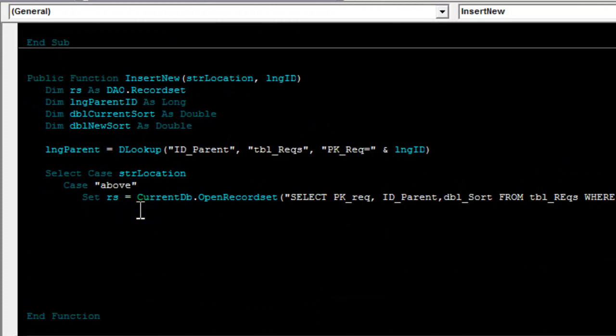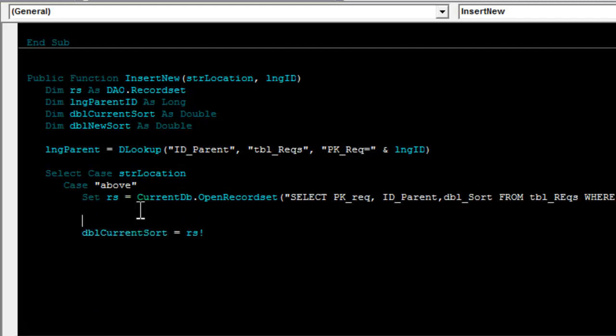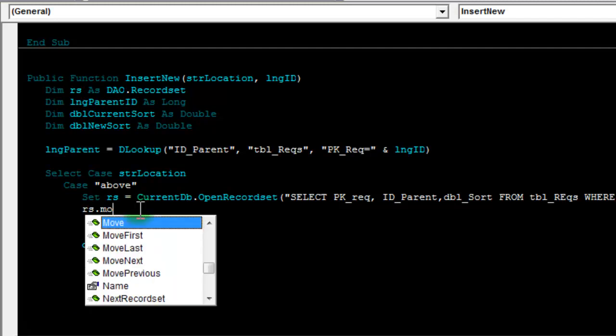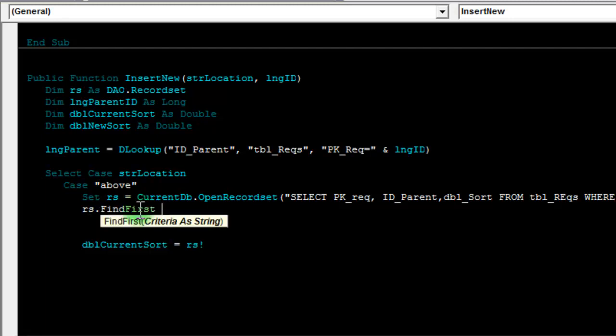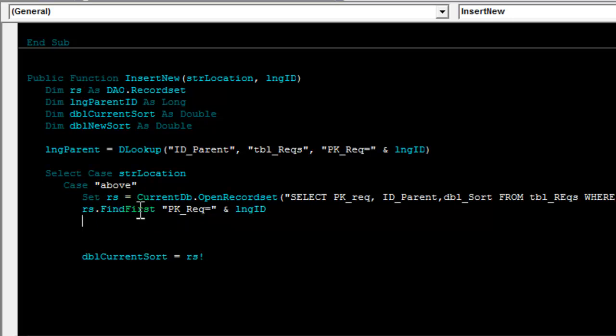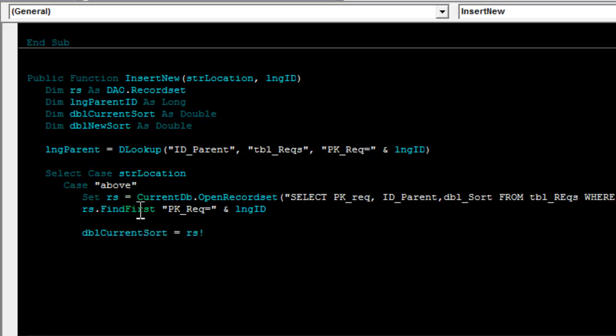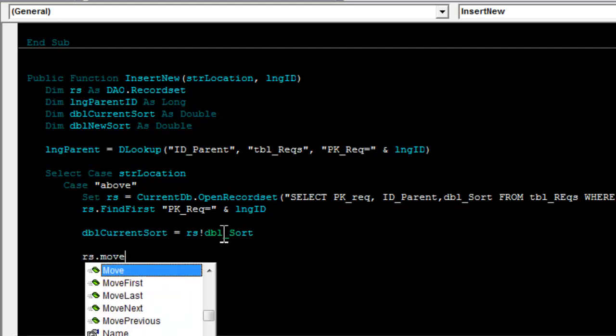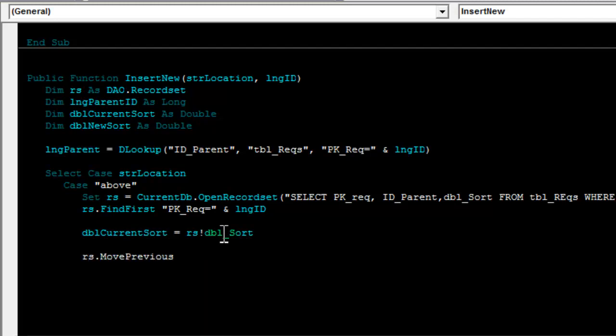The current sort value, I can get that. First, we have our record set find the node that was clicked. I do this by looking against the primary key requirement and saying it has to be equal to the ID of the node I clicked on. I can then fill the current sort variable by using record set dbl underscore sort. Now I need to find if this node I clicked on has any sibling nodes that are also above the node I clicked. Do this by saying record set dot move previous. If record set dot beginning of file, then node has no siblings above.